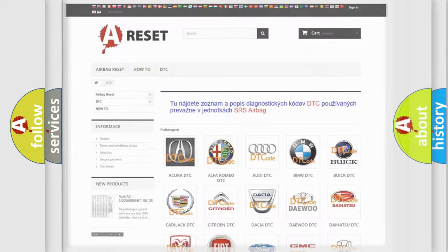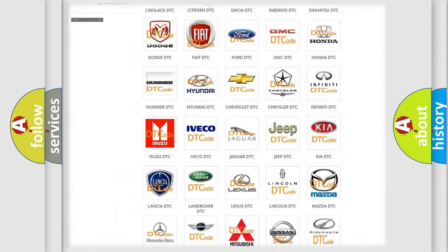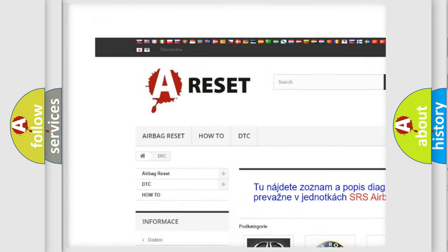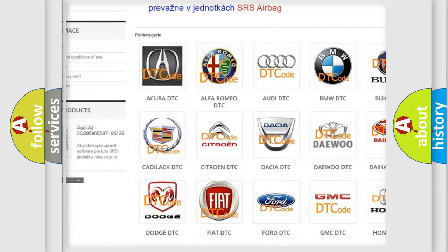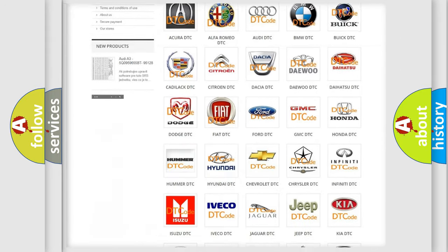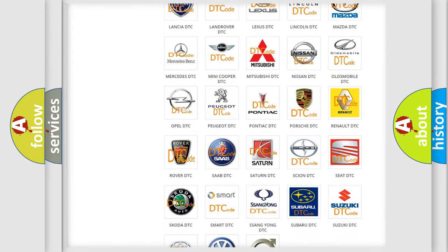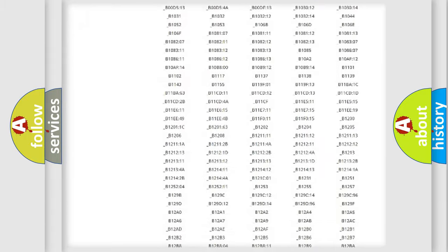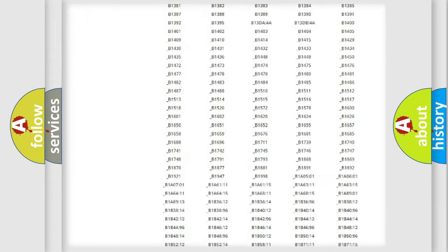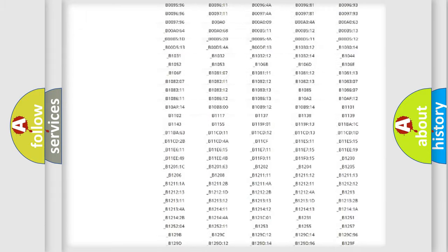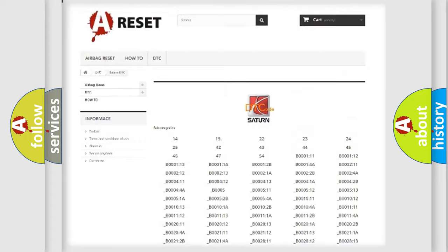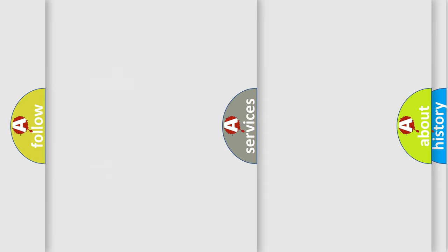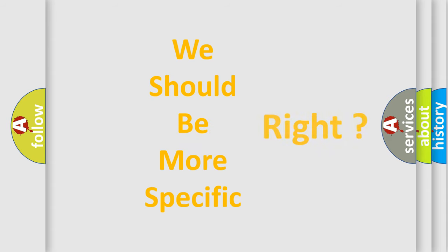Our website airbagreset.sk produces useful videos for you. You do not have to go through the OBD2 protocol anymore to know how to troubleshoot any car breakdown. You will find all the diagnostic codes that can be diagnosed in Saturn vehicles, and many other useful things. The following demonstration will help you look into the world of software for car control units.